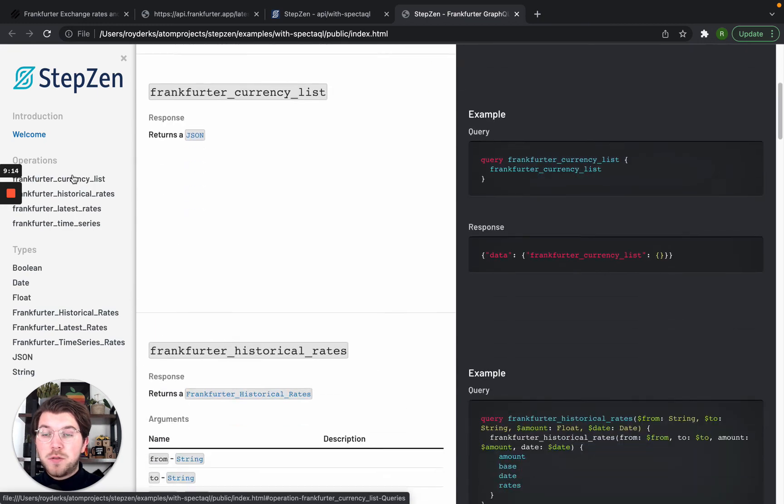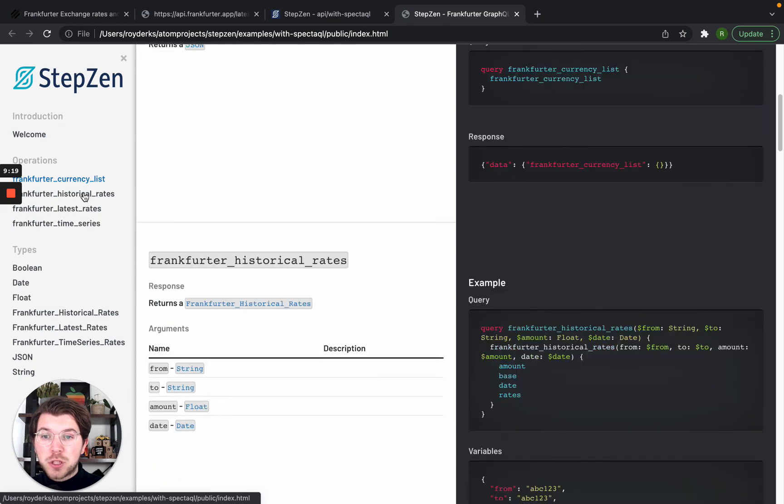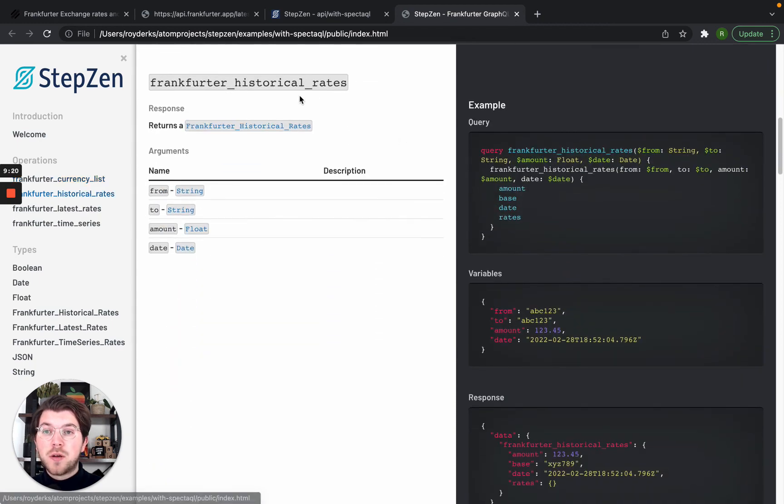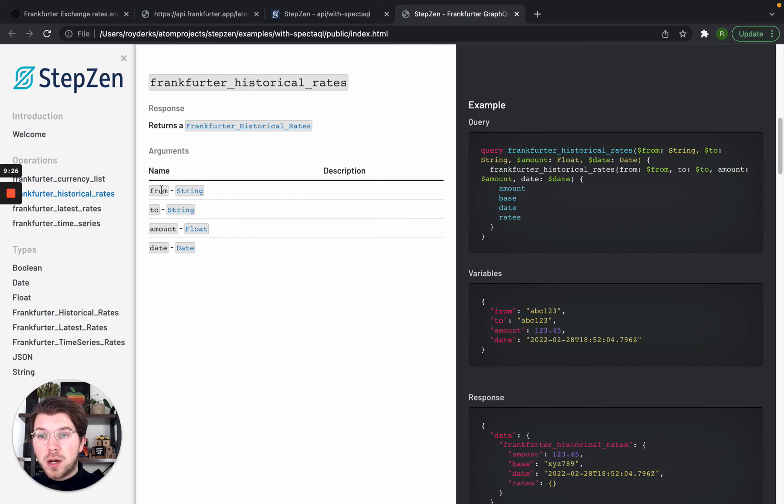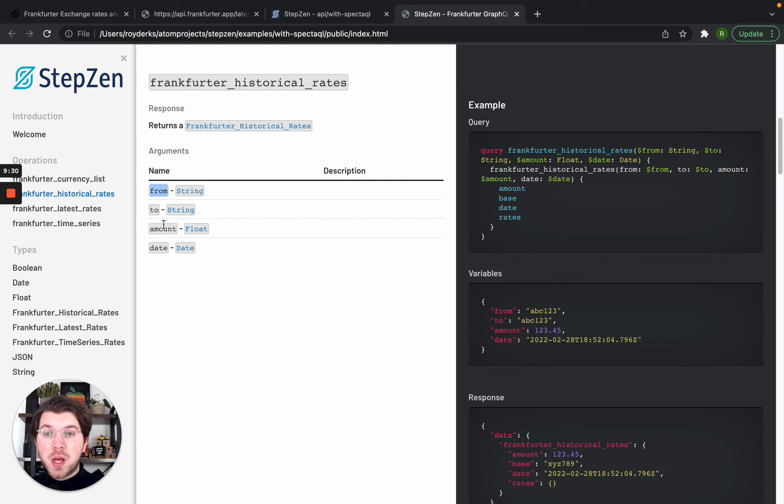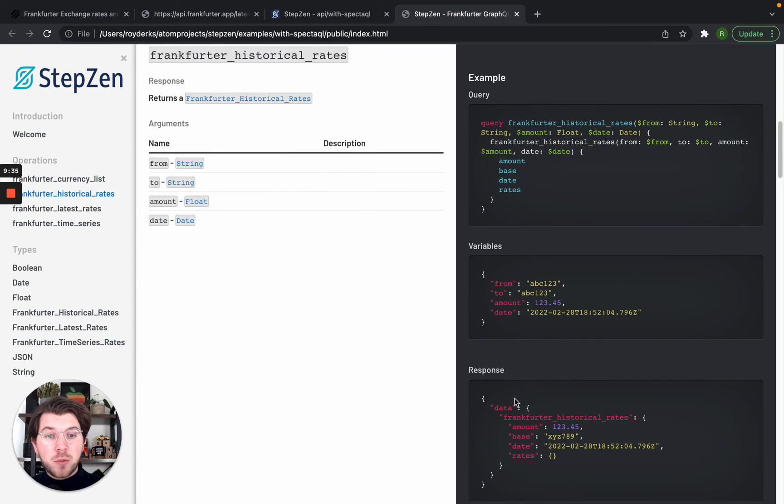If you would go here, you can see the one we used before, which was historical rates. So the query is called Frankfurt historical rates. It takes multiple parameters like the currency you want to convert to, the currency you want to convert it to, also the amount and the date. You will get an example query, example variables, and an example of the response.